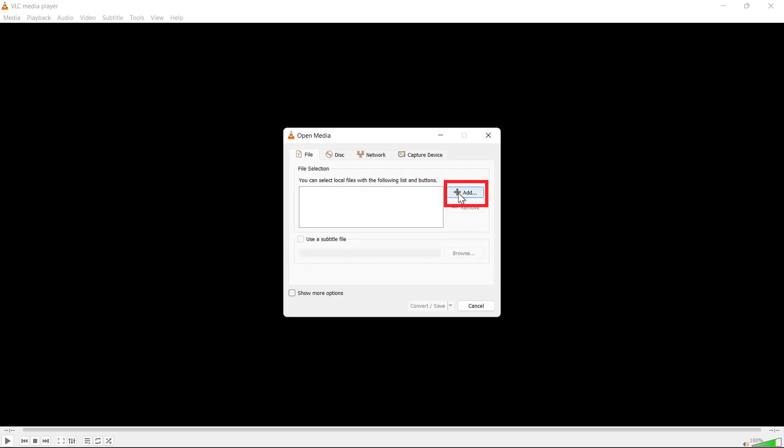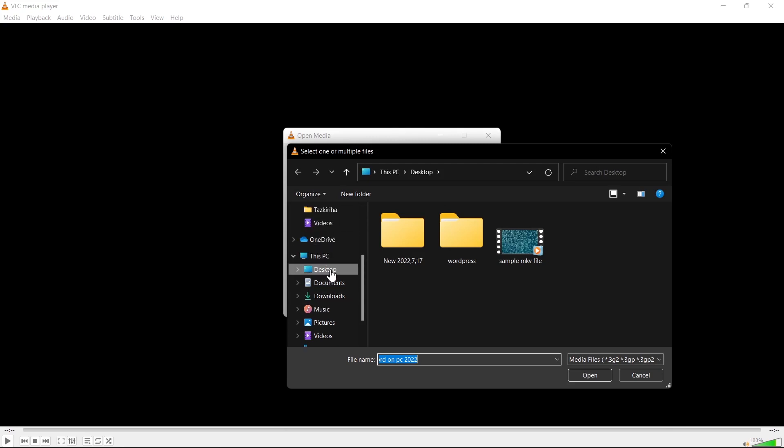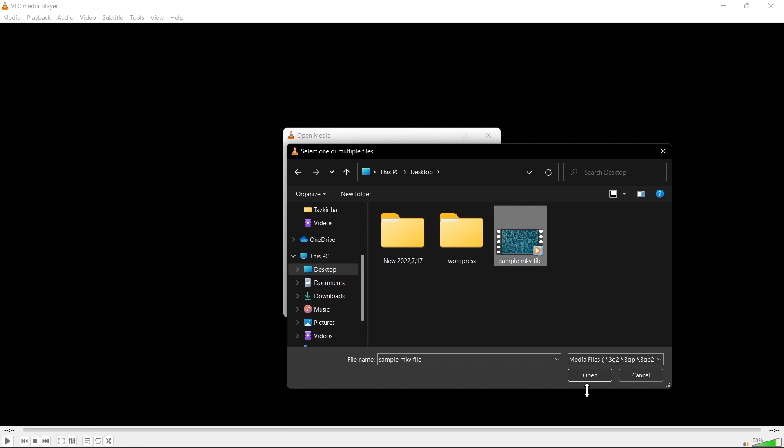Here, click on the Plus icon. Select your MKV file, then click on Open.